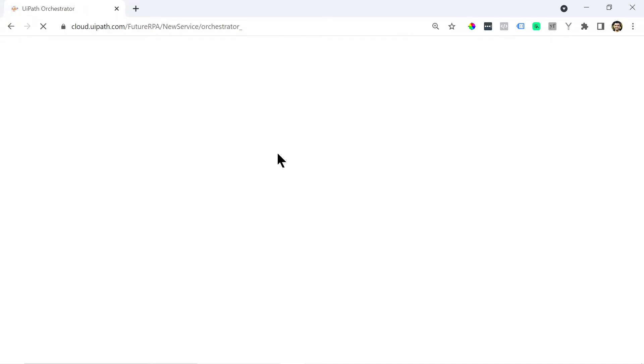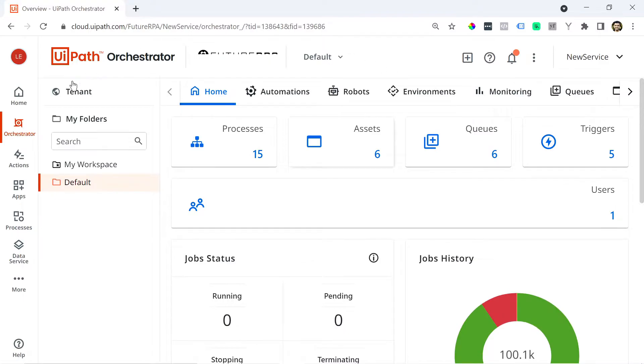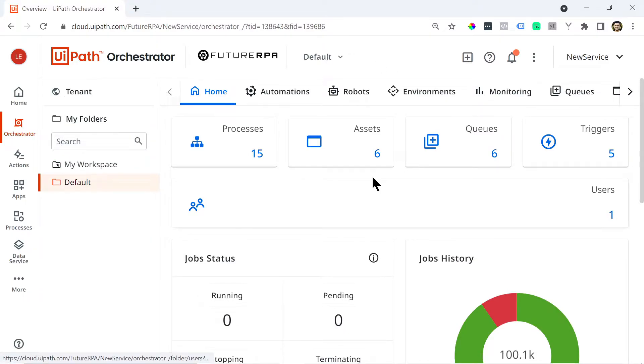And that will open what is called UiPath orchestrator which is a cloud management console to basically manage and deploy all your bots. So you can basically manage your bots. You can schedule them from here to run at certain times. You can view the logs of the bots that run etc.